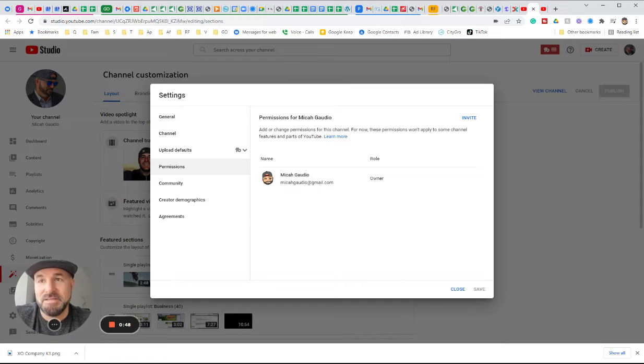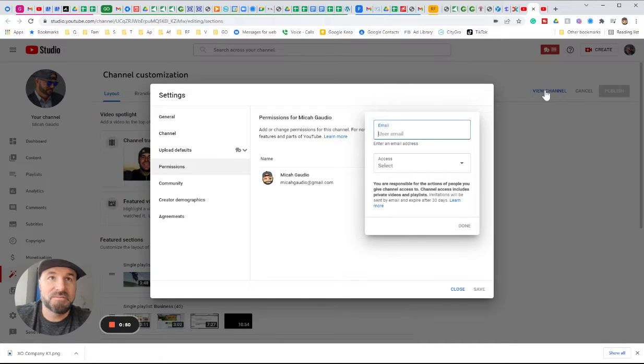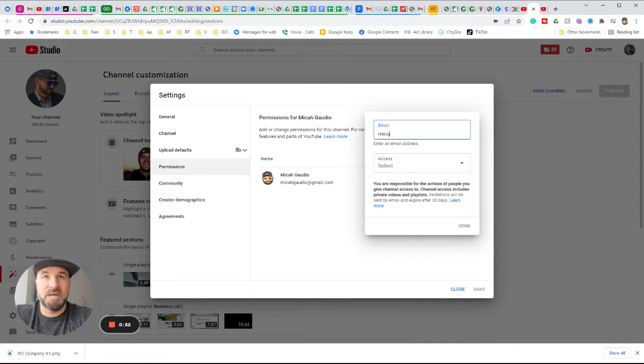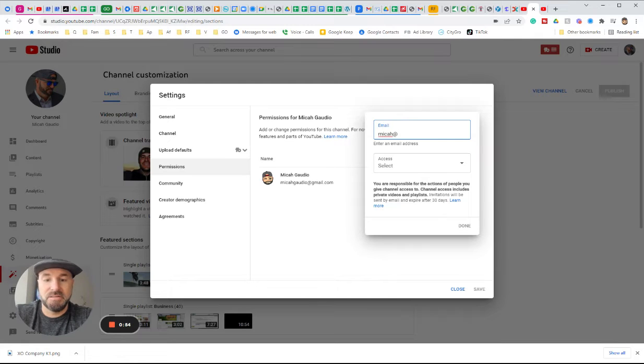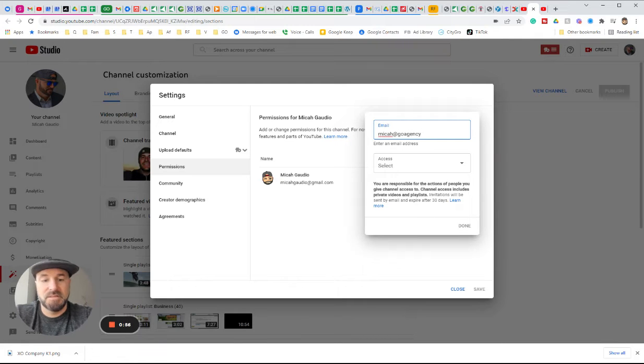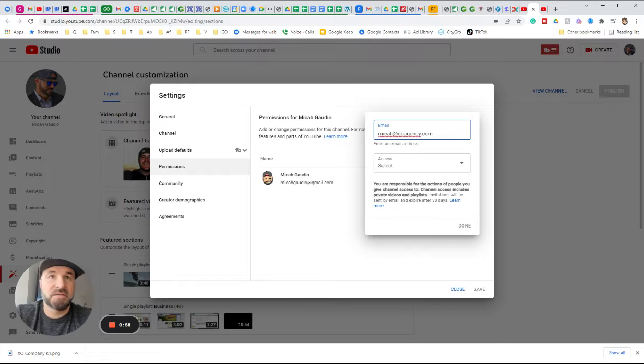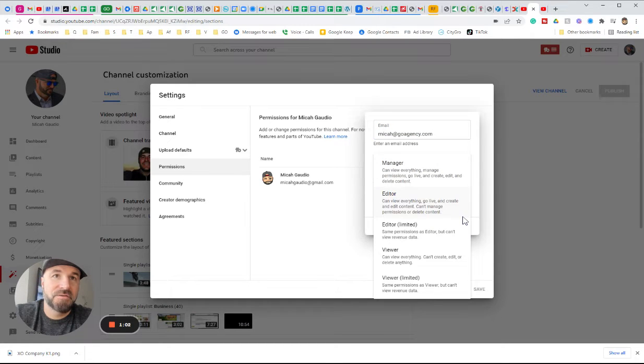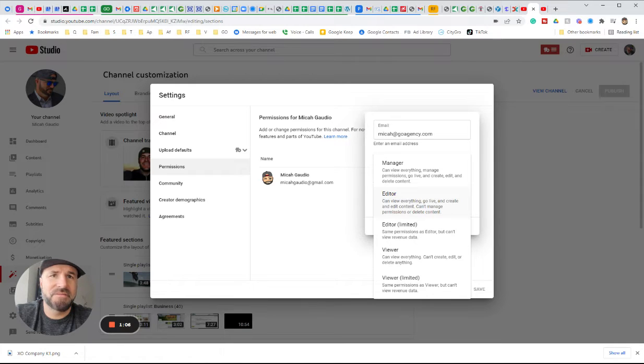So I'm going to invite micah at goagency.com because I want Micah to help me manage my YouTube channel. And if it's an editor, they can view everything, go live, create and edit content. They can't manage permissions or delete content.